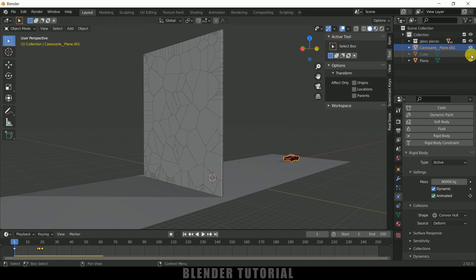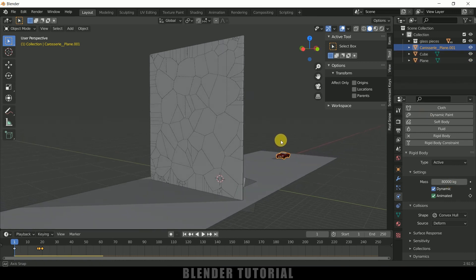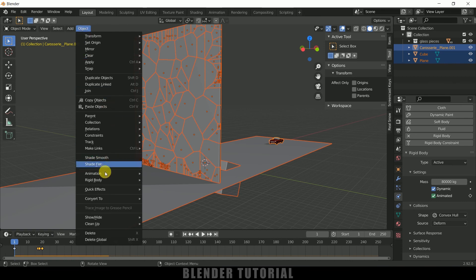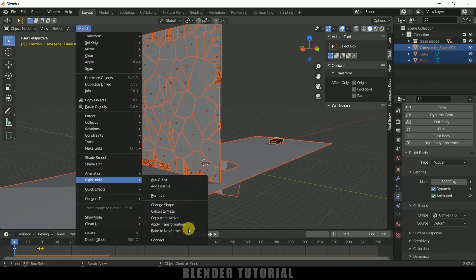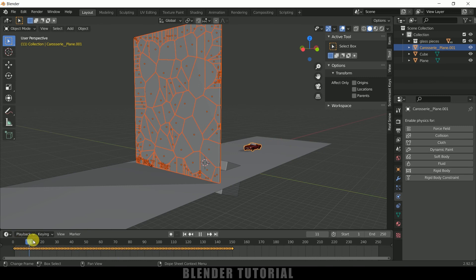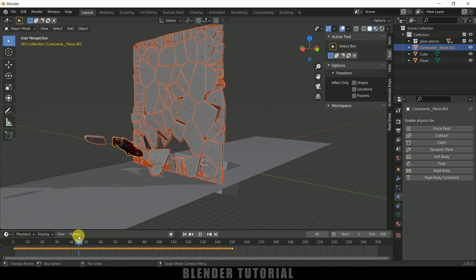Now let me bring back the ground plane and cube. Press A to select all objects. Go to Object > Rigid Body > Bake to Keyframes. We are converting all the rigid body physics into keyframes. Set the start frame to 1 and the end frame to 150, then hit OK. Now we have all the physics in the form of keyframes.